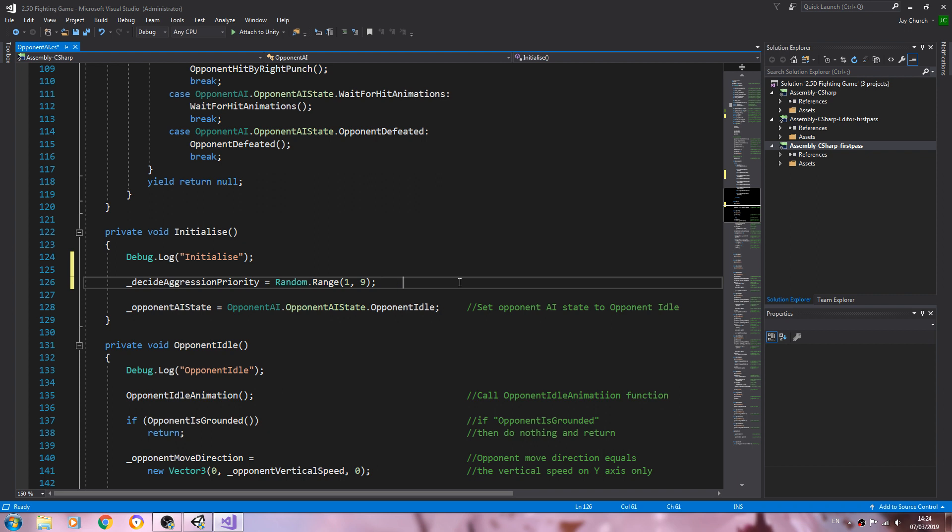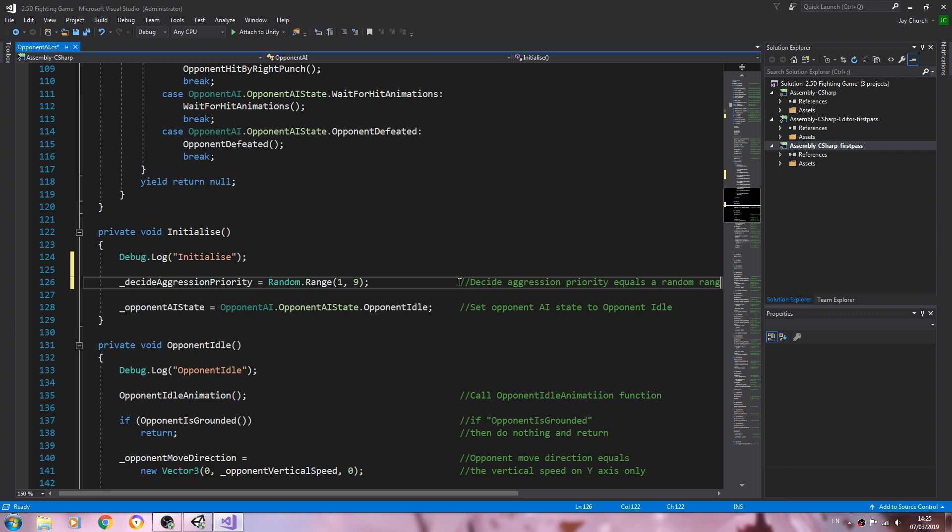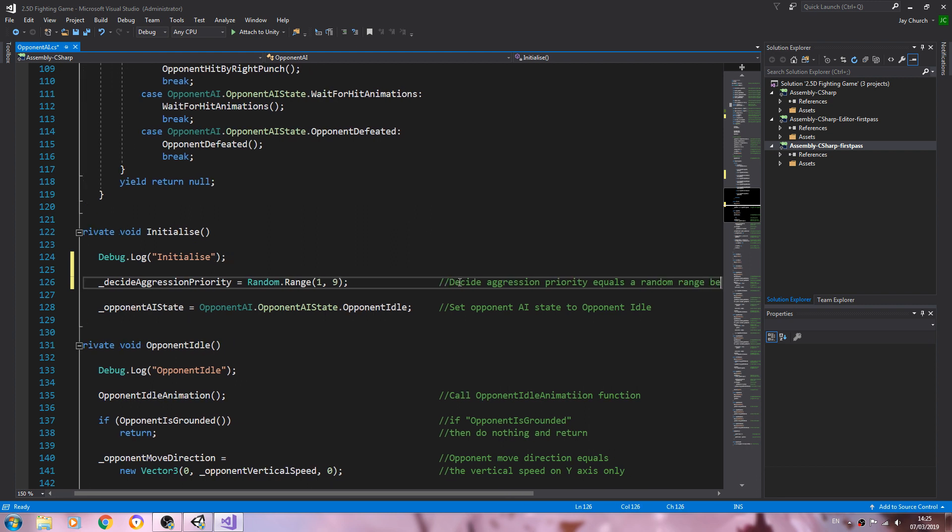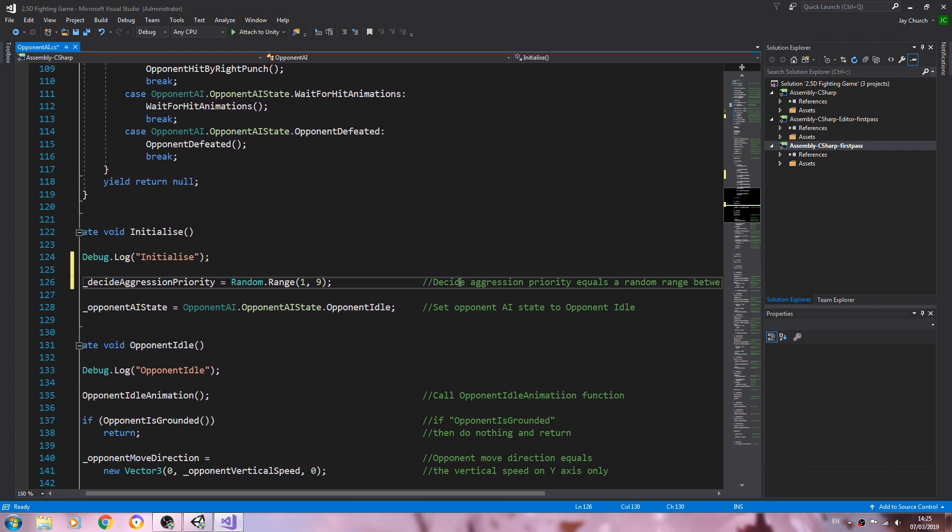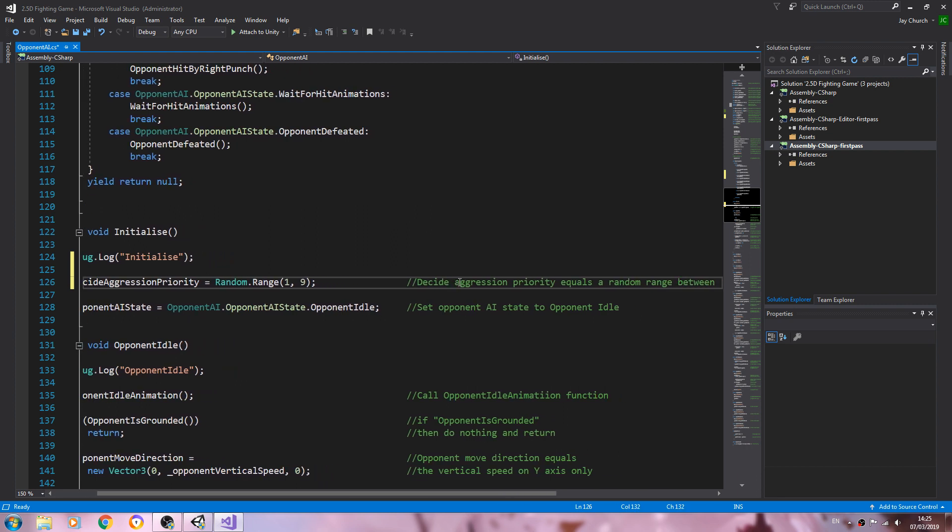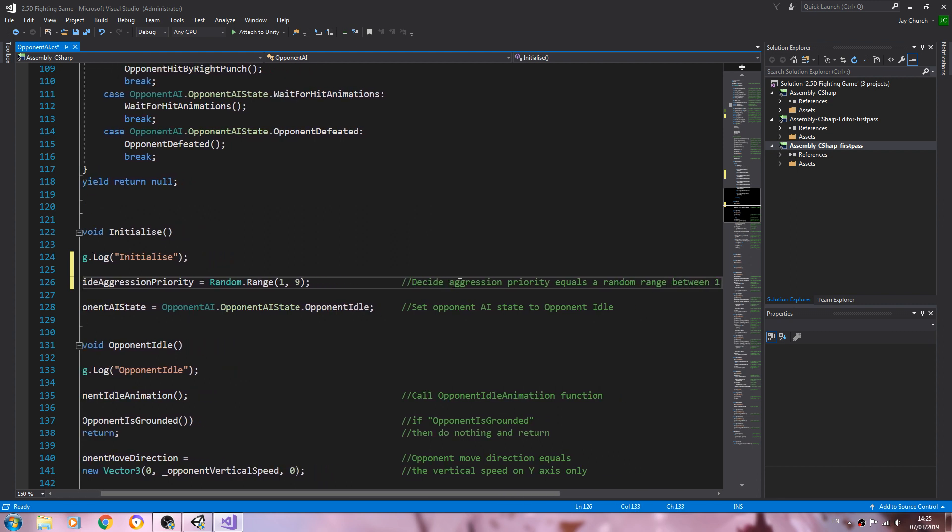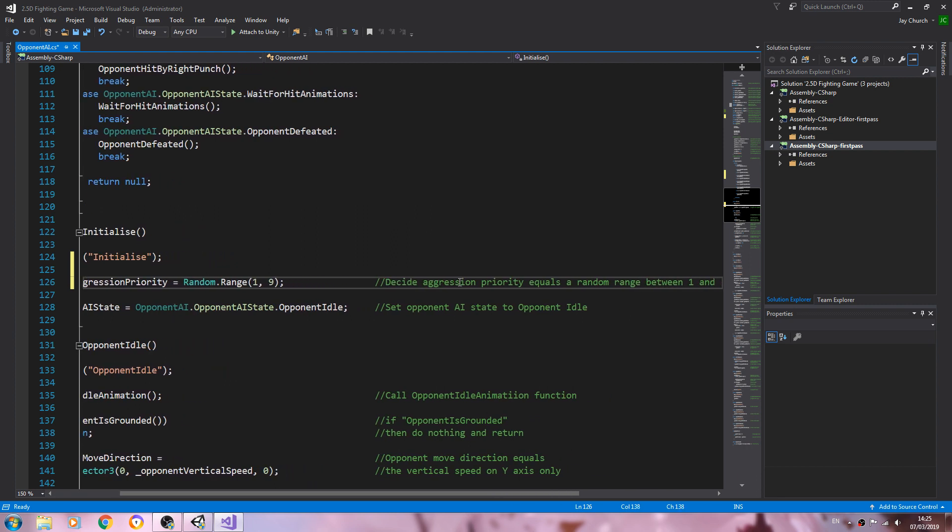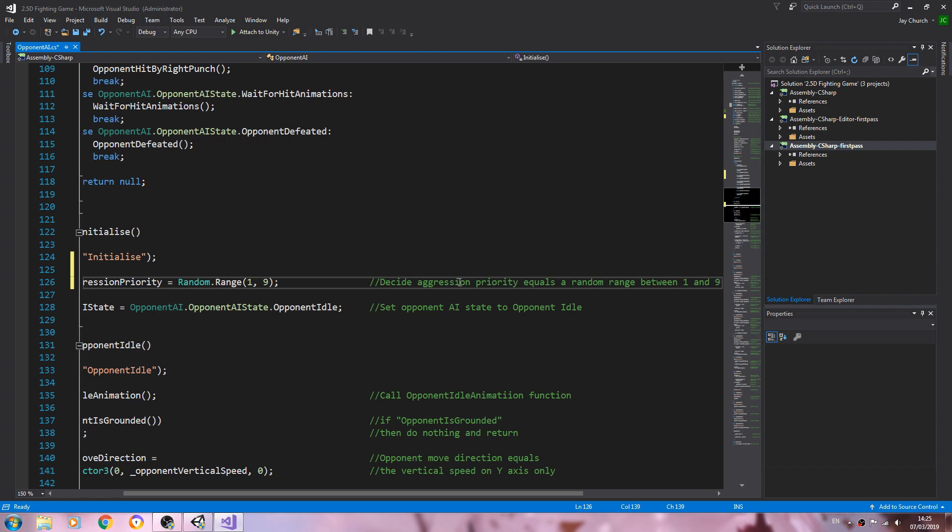So let's get this into the comments. So we'll say decide aggression priority, and we'll say this equals a random range, and we'll say again as we do, and at least we'll take action. Change between one and nine.